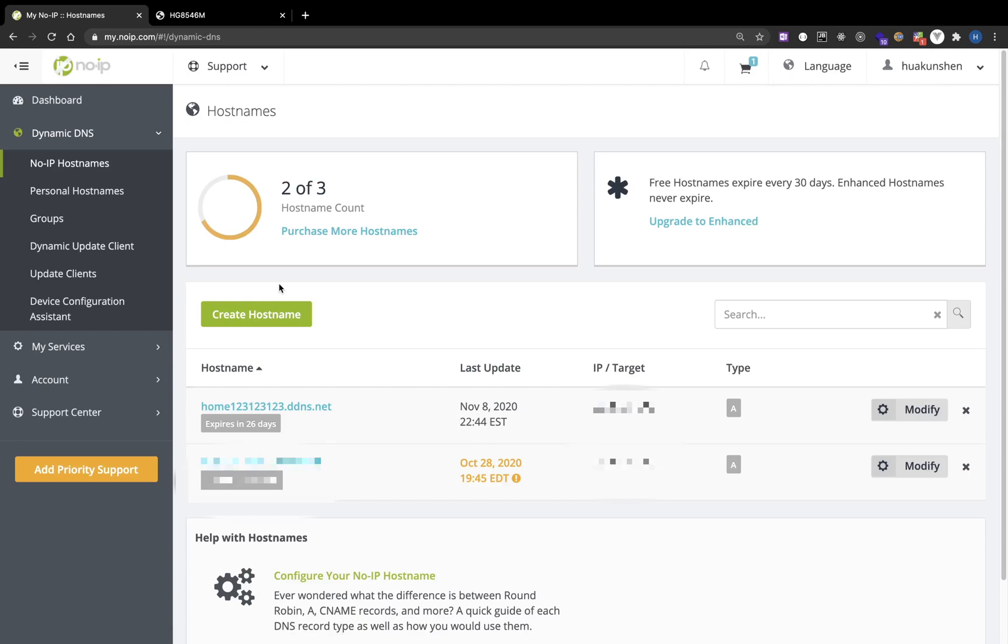Then let's refresh. The warning is gone. Basically your router frequently updates your public IP to No-IP to keep the domain name always pointing to your actual public IP, so that you will not access the wrong IP address when you use the domain name.